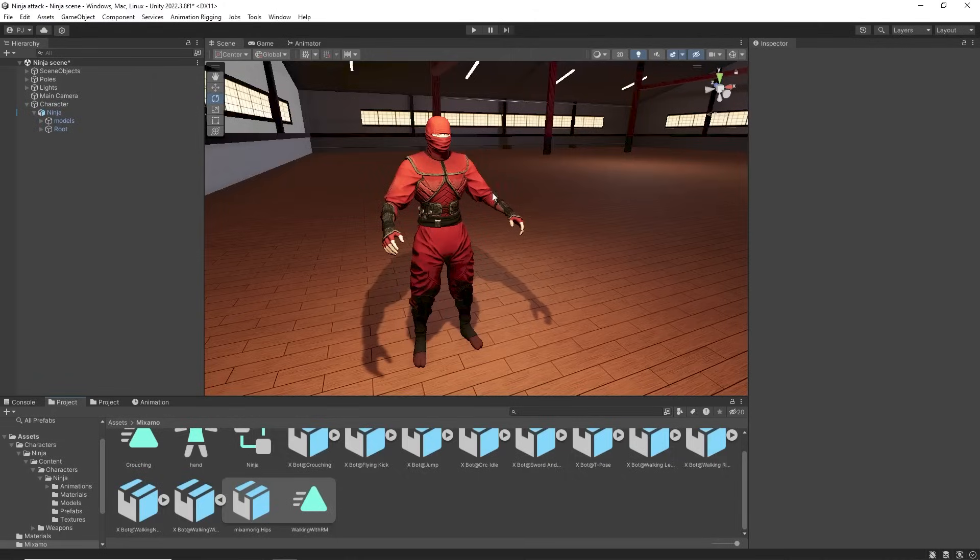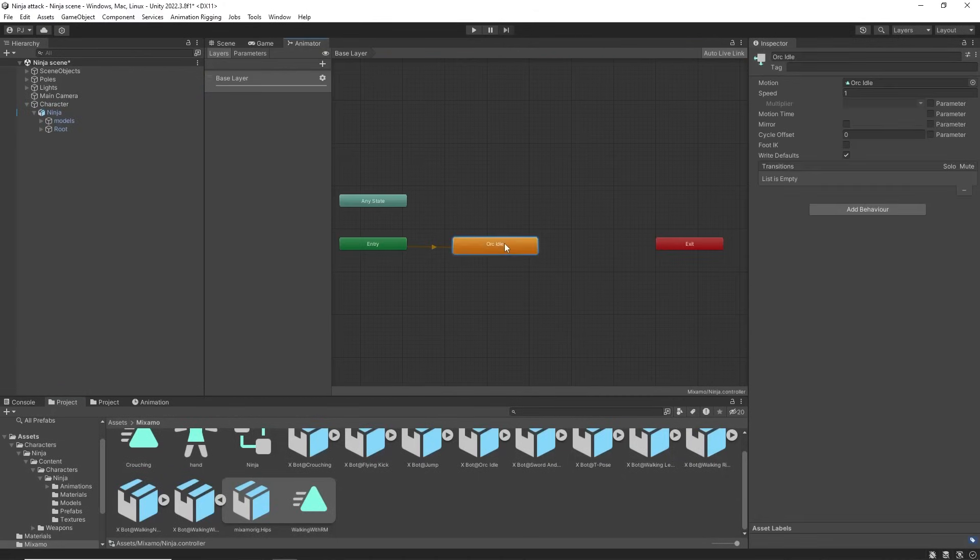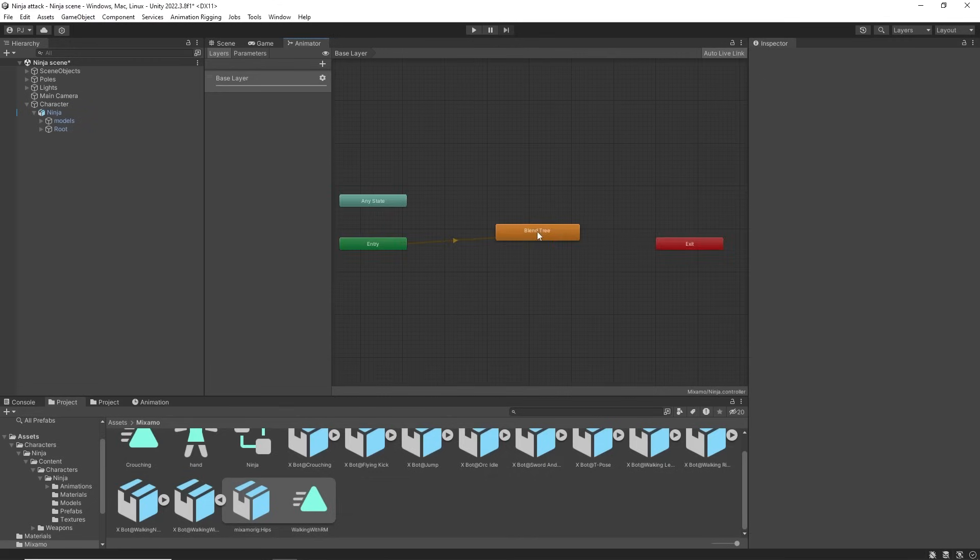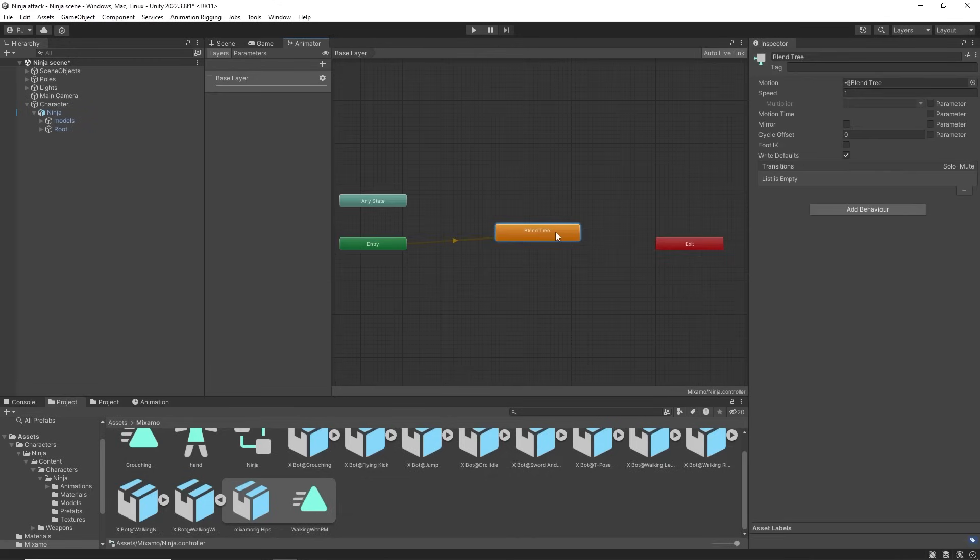To set up basic character movement we can go into the animator and create a new blend tree. Double click to get into the blend tree. And use these buttons at the top to navigate back to the base layer.